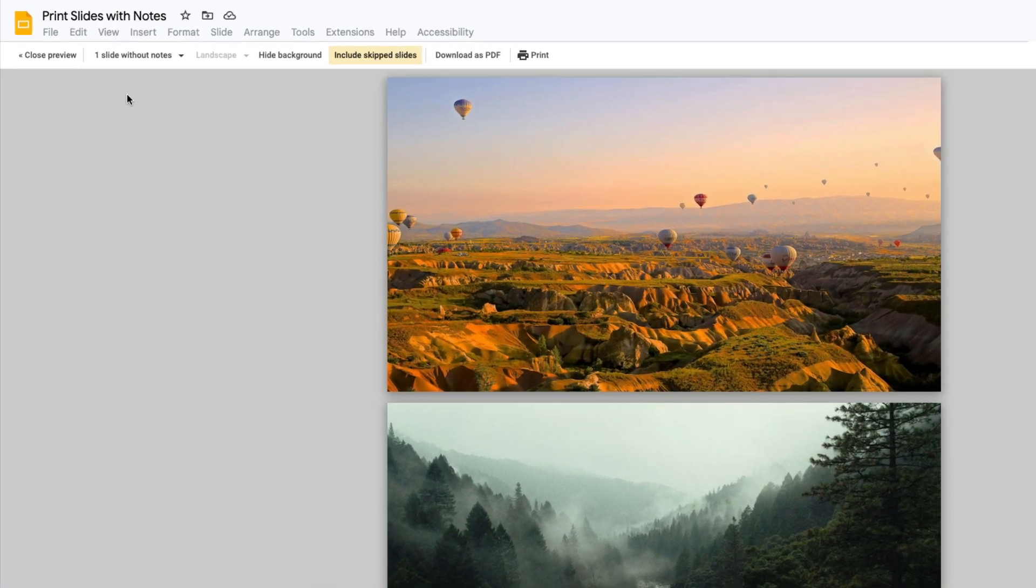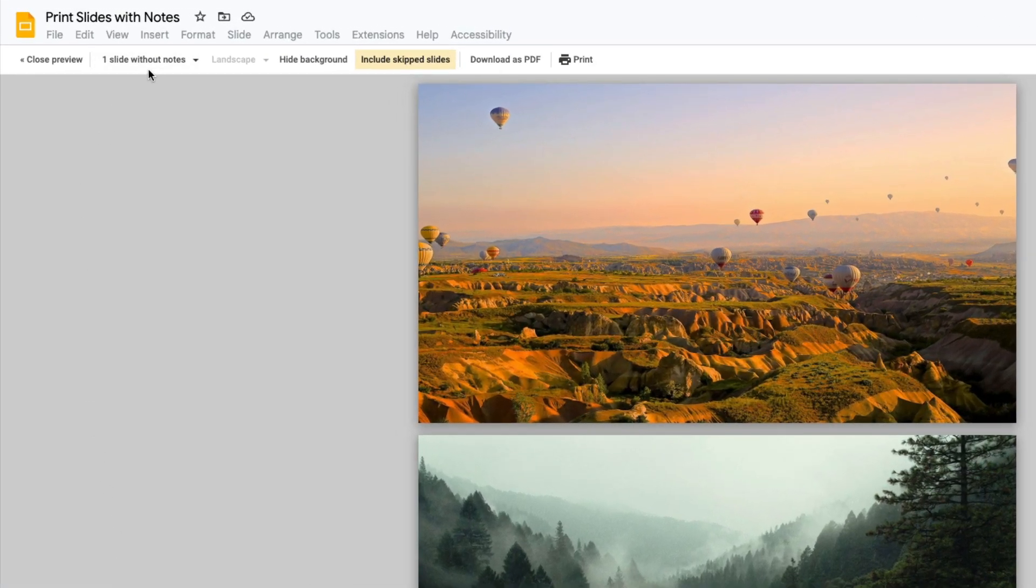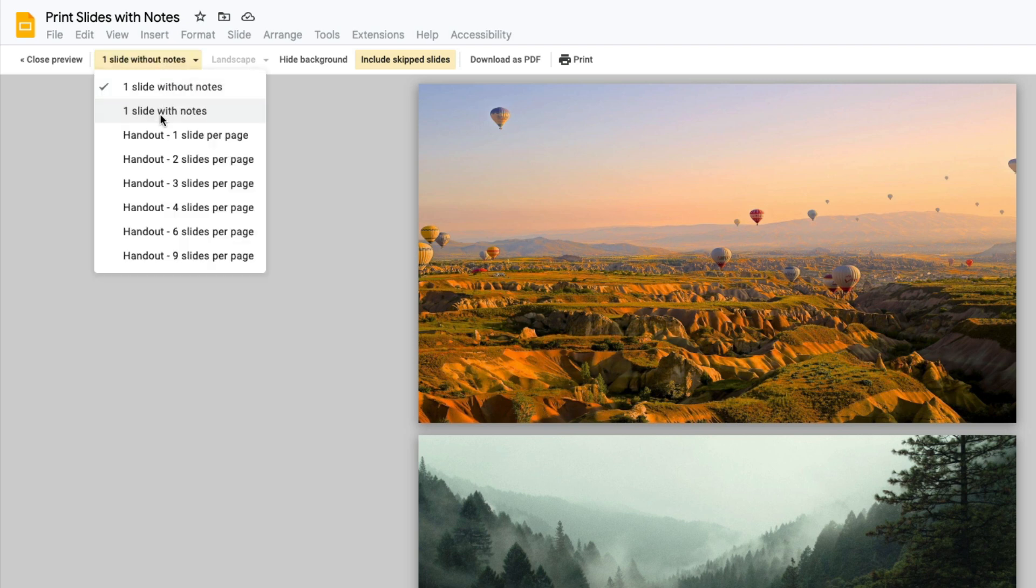From there you want to click here where it says one slide without notes then select one slide with notes.